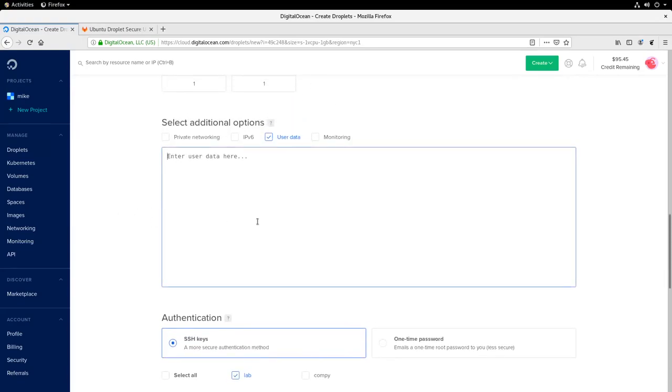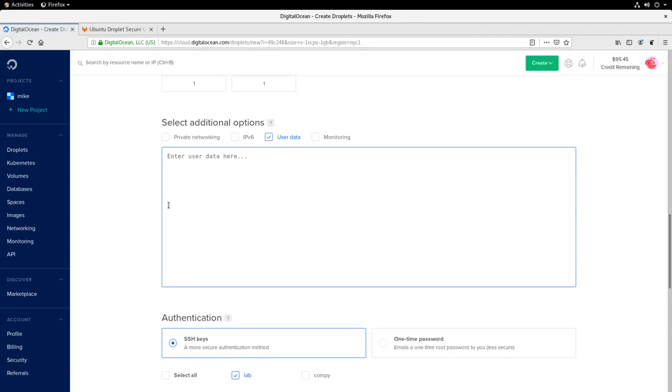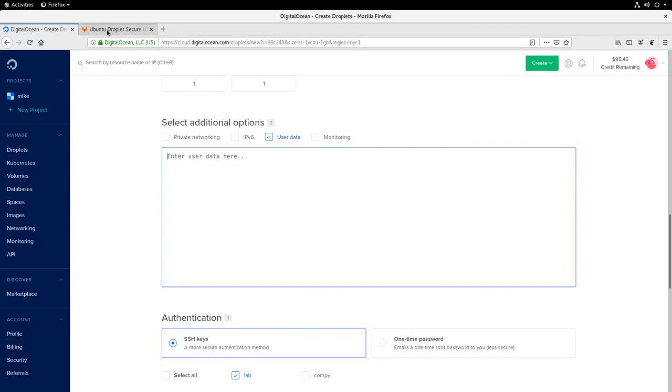Let's go back up to user data. Now, user data is a script that you can run when the droplet starts up. So this is important to do some initial provisioning of a droplet. We're going to use it to do a few things. So a little bit of background. By default in DigitalOcean, when you spin up a droplet, the firewall is disabled and the root user is allowed to log in. Both of these are things we want to fix. So what the user data script I've written will do is create a user account for you and then also enable the firewall. So let's go take a look at that user data script.